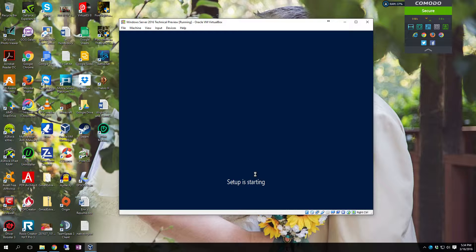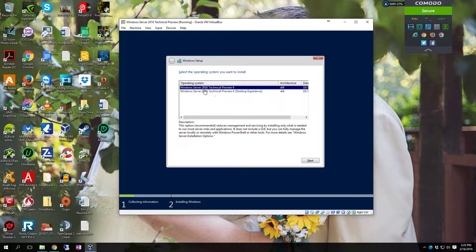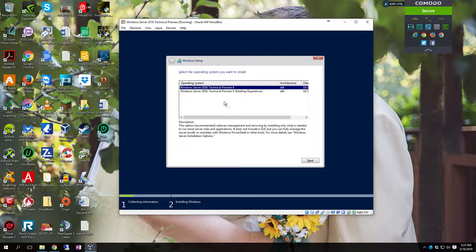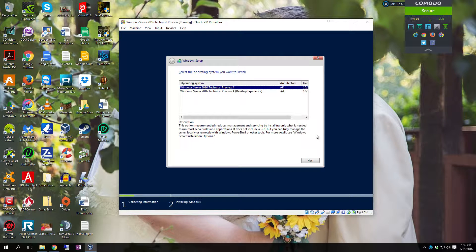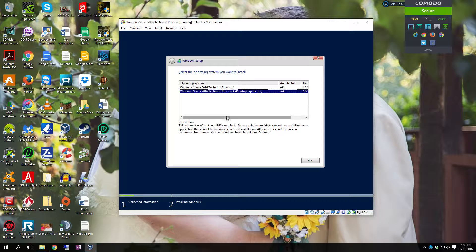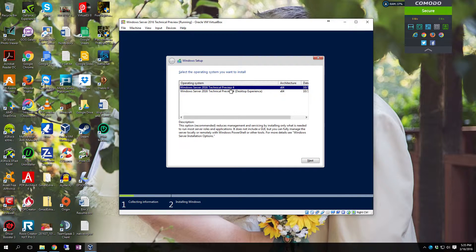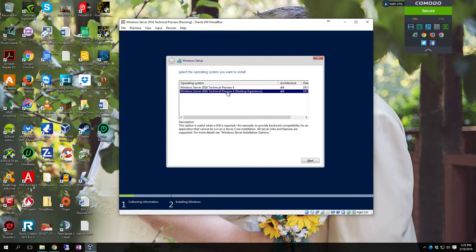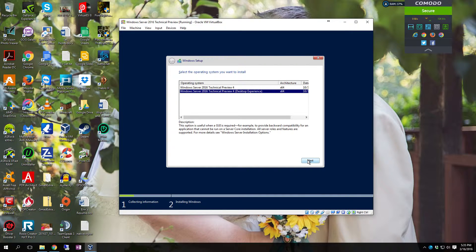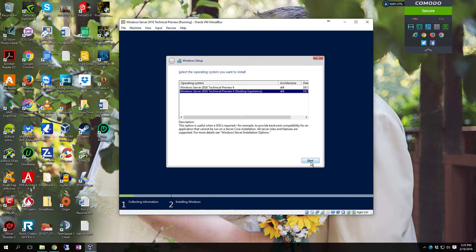And you can see there's two versions here. You have the Server 2016 Technical Preview 4 that does not include the GUI, or you can select the version that includes the GUI. So this is a core install, and this is the full install. We're going to do the full install. So you just select that and click next.